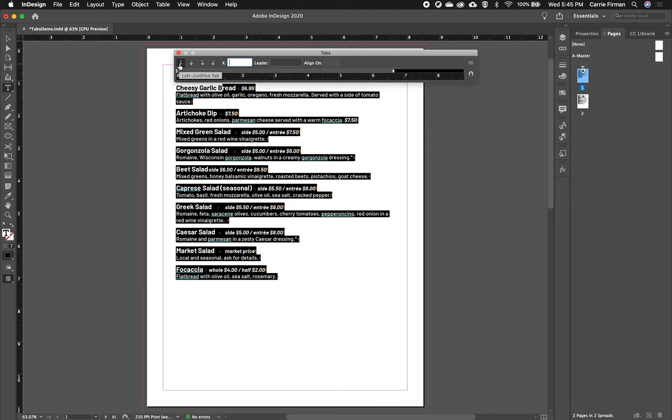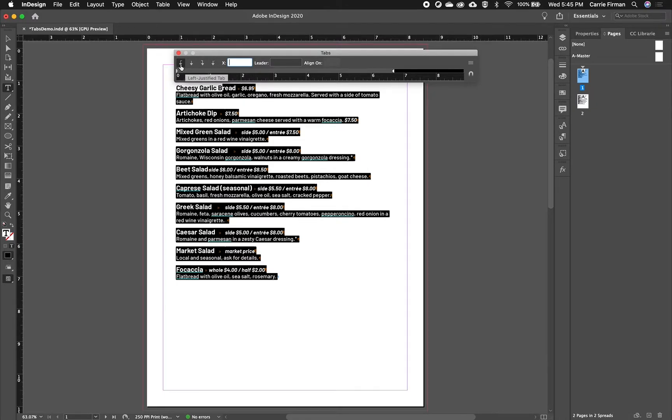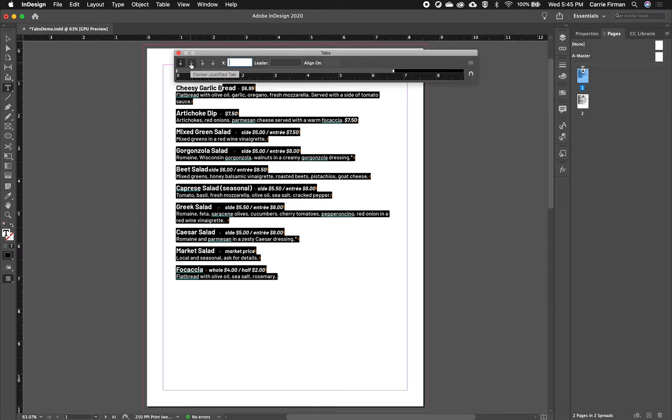So the first thing we do is choose what type of tab I want. So left justified tab would make columns that are left justified. Center lined, same thing, columns that are center lined. Right justified tab is what we are after.